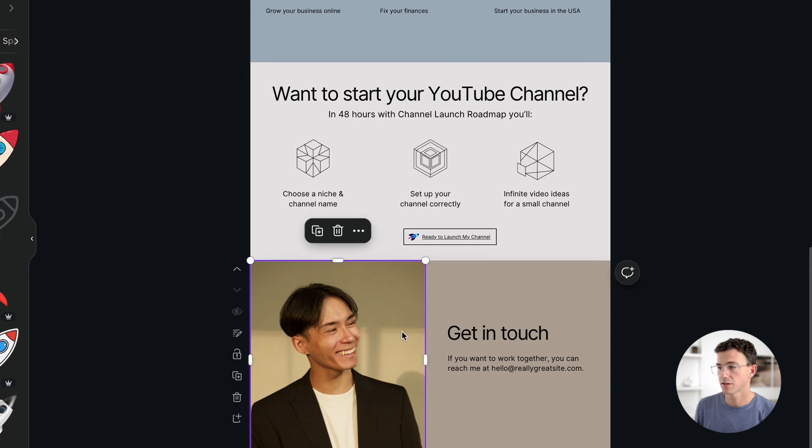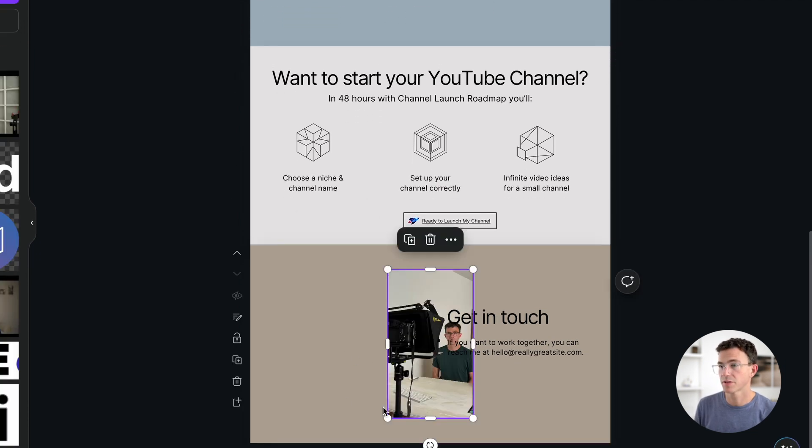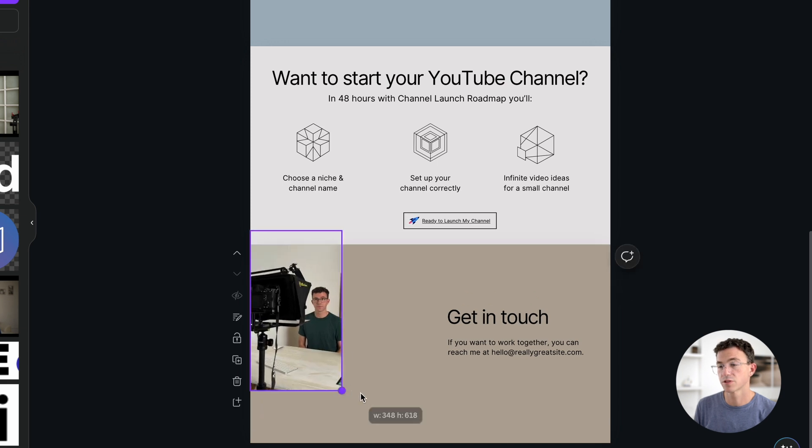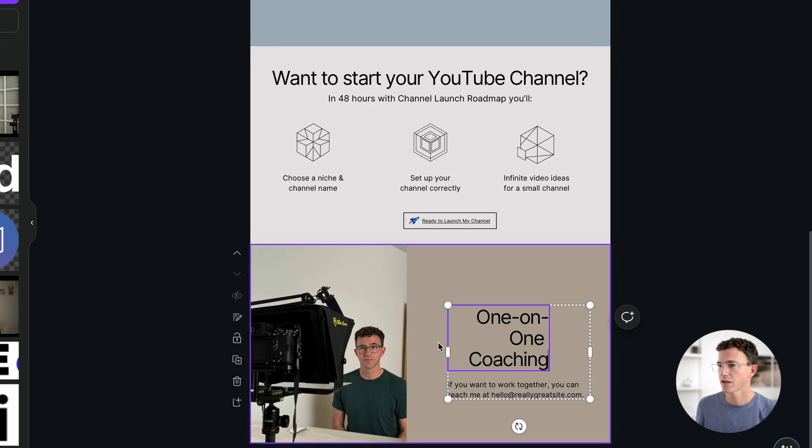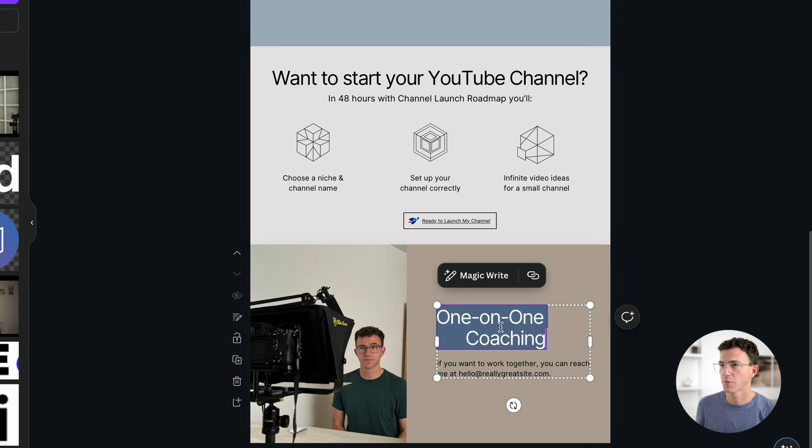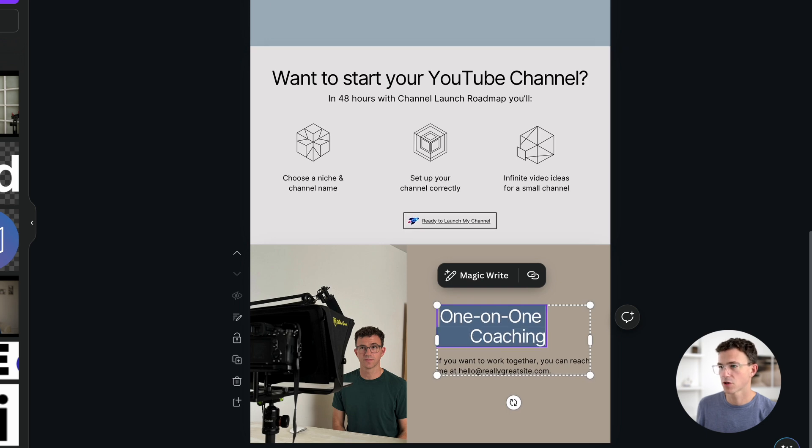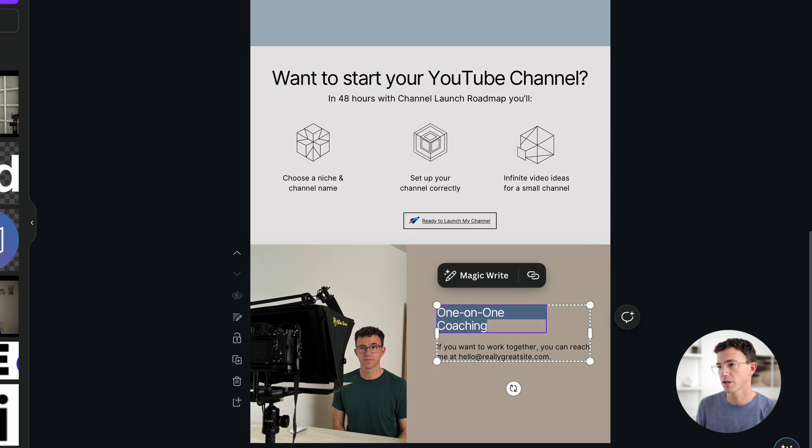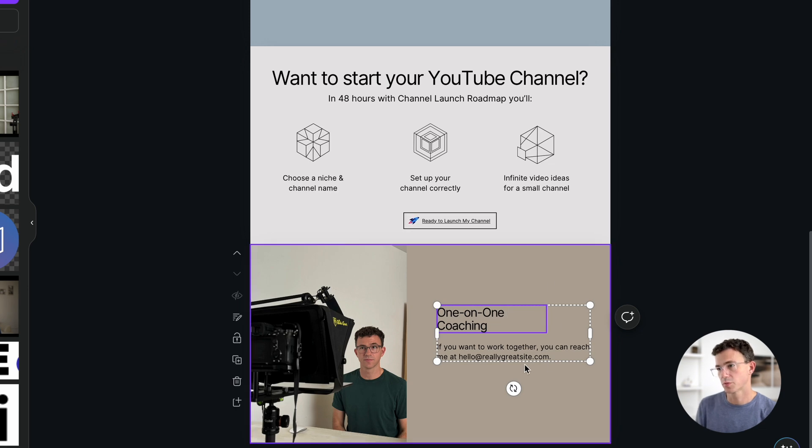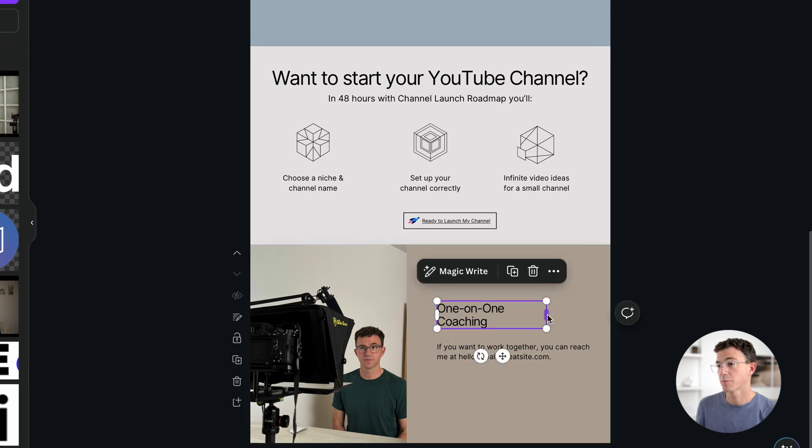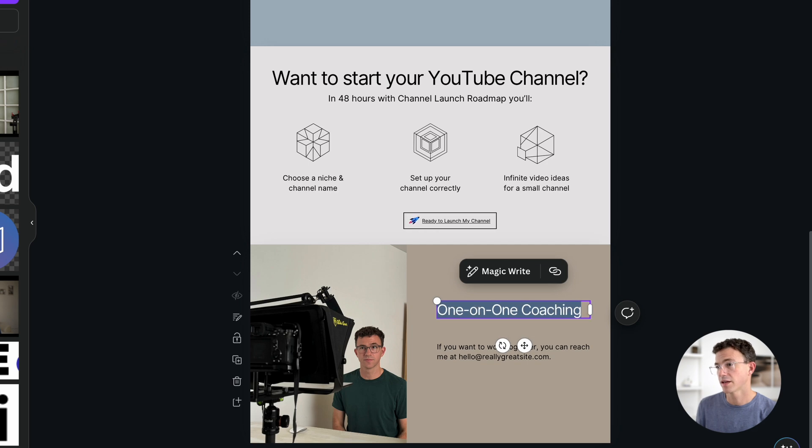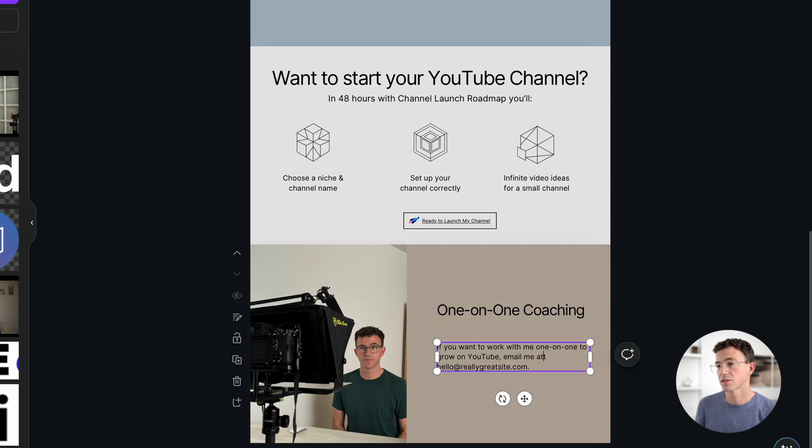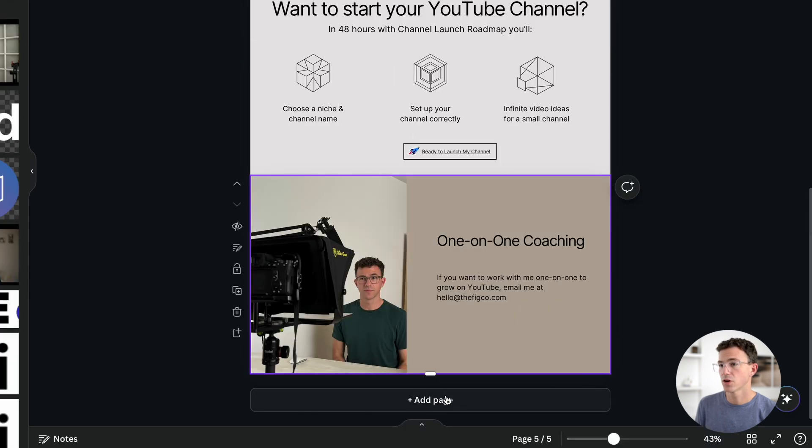Then let's update this last section. Remove the image. Drag and drop this image of me recording a video. Resize the image. I'll update this text to say one-on-one coaching. I don't think I like it on three lines though. If I make it wider, that helps a little bit. But one of the things that I'm noticing as I'm trying to make adjustments here is that this text box doesn't take up the same width as the text below it. And I can't change it right now. These things are grouped together like I've showed you before. I can ungroup it. Then I can make this wider. And there you go. And then I can make the text actually larger again. And it still fits on one line. Then I'll change this text too. If you want to work with me one-on-one to grow on YouTube, email me at... And then I'll update the email address to hello at thefigco.com.